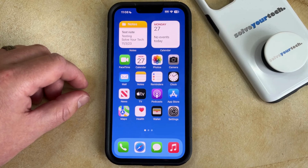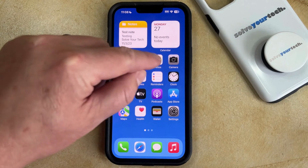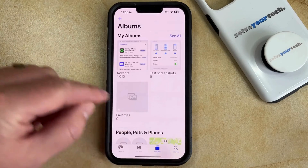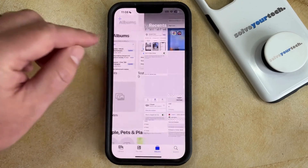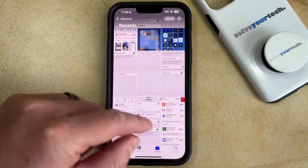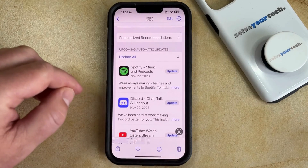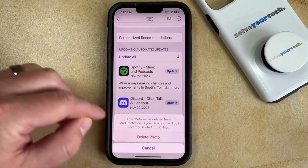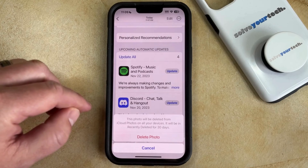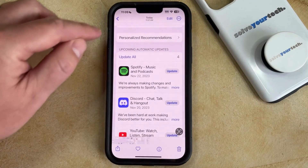If you have some pictures that you would like to remove from your iPhone, you can get rid of them by opening the Photos app. Navigate to the picture that you would like to delete, then tap on that picture and choose the trashcan icon at the bottom right corner of the screen. You can then select delete photo, and that's going to remove the picture from your photo album.